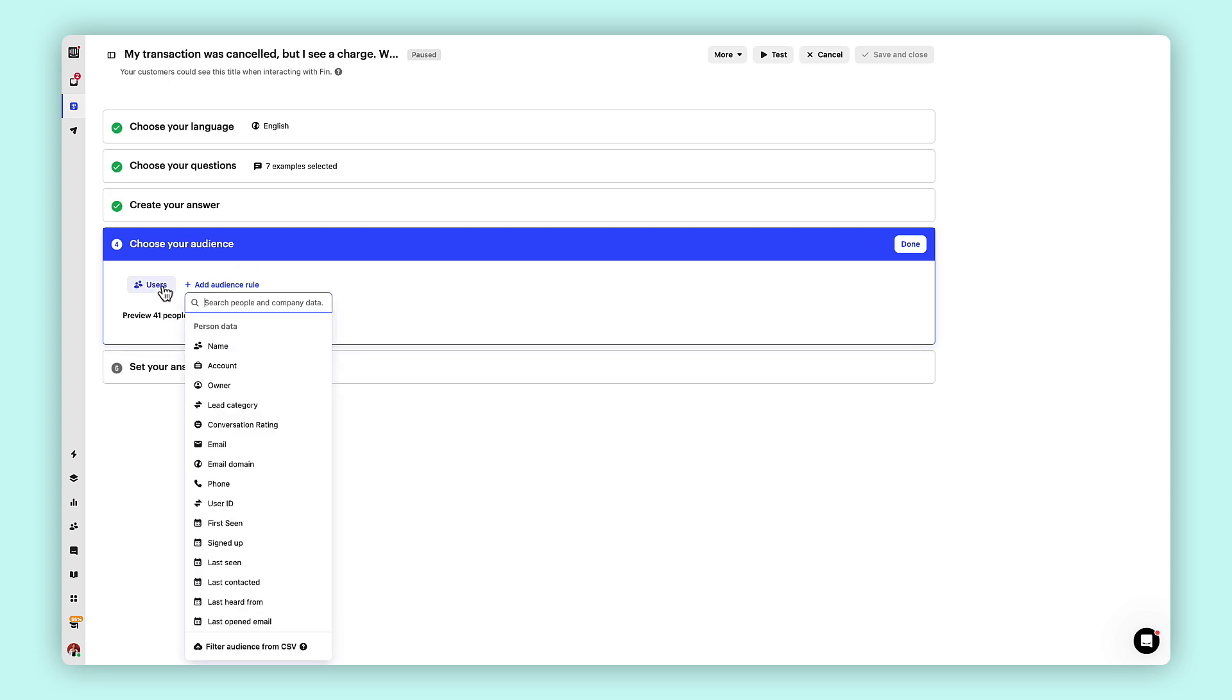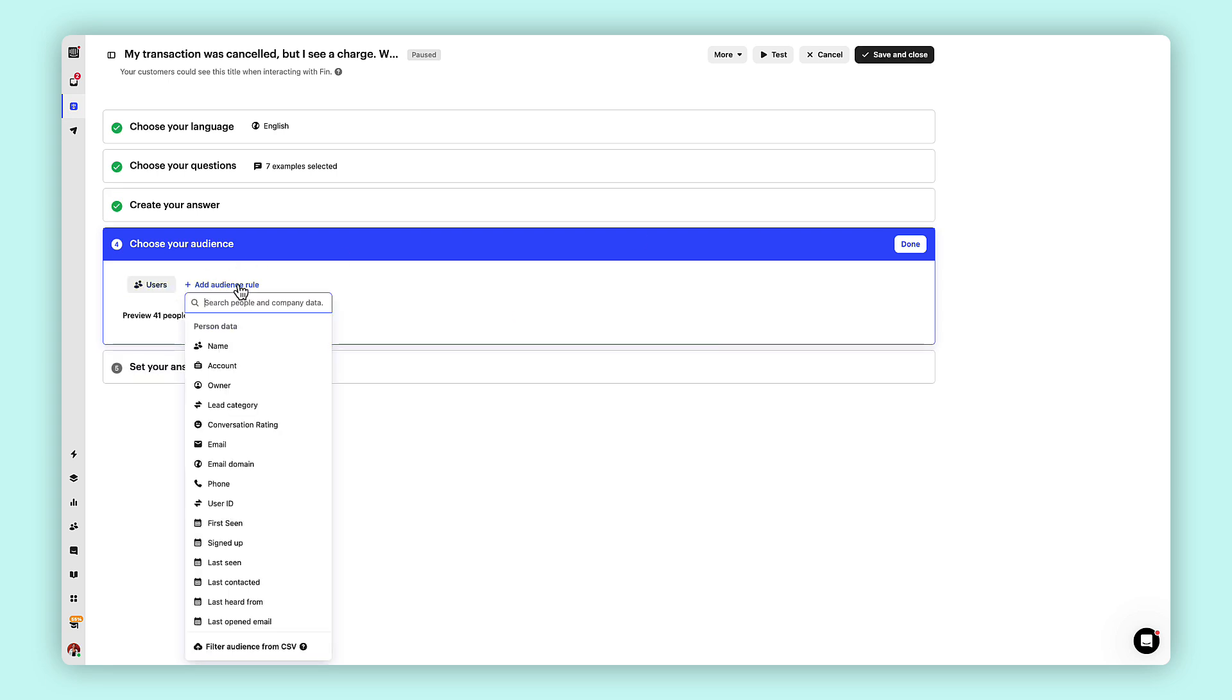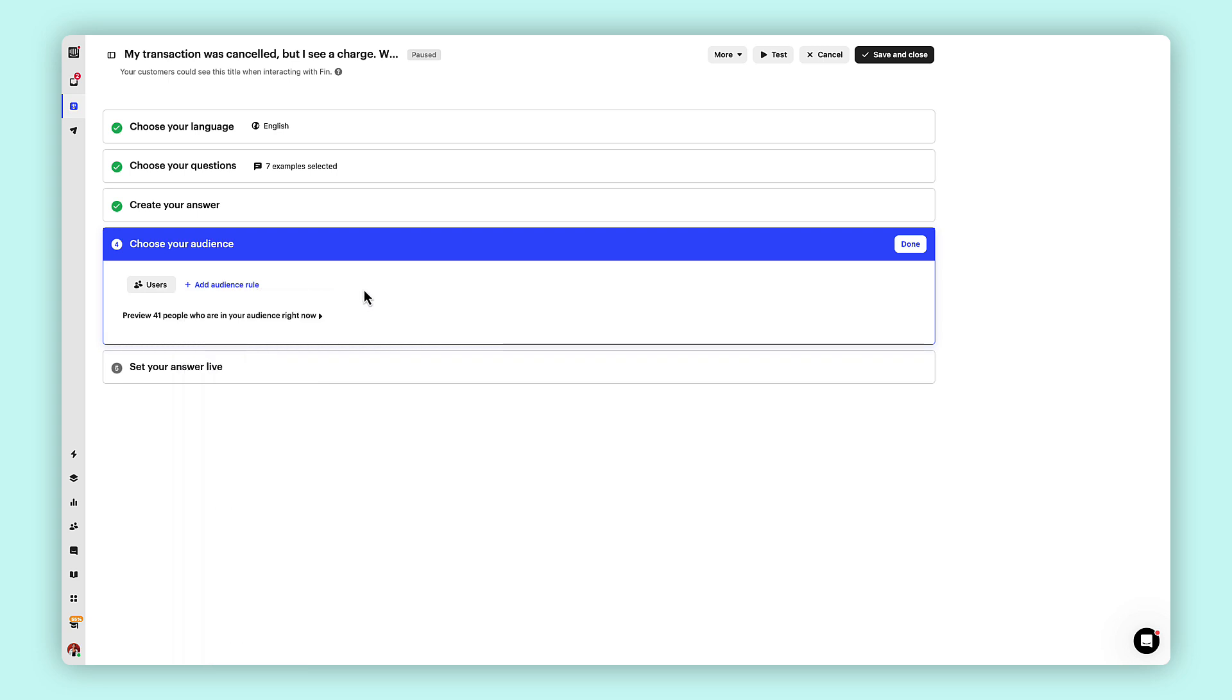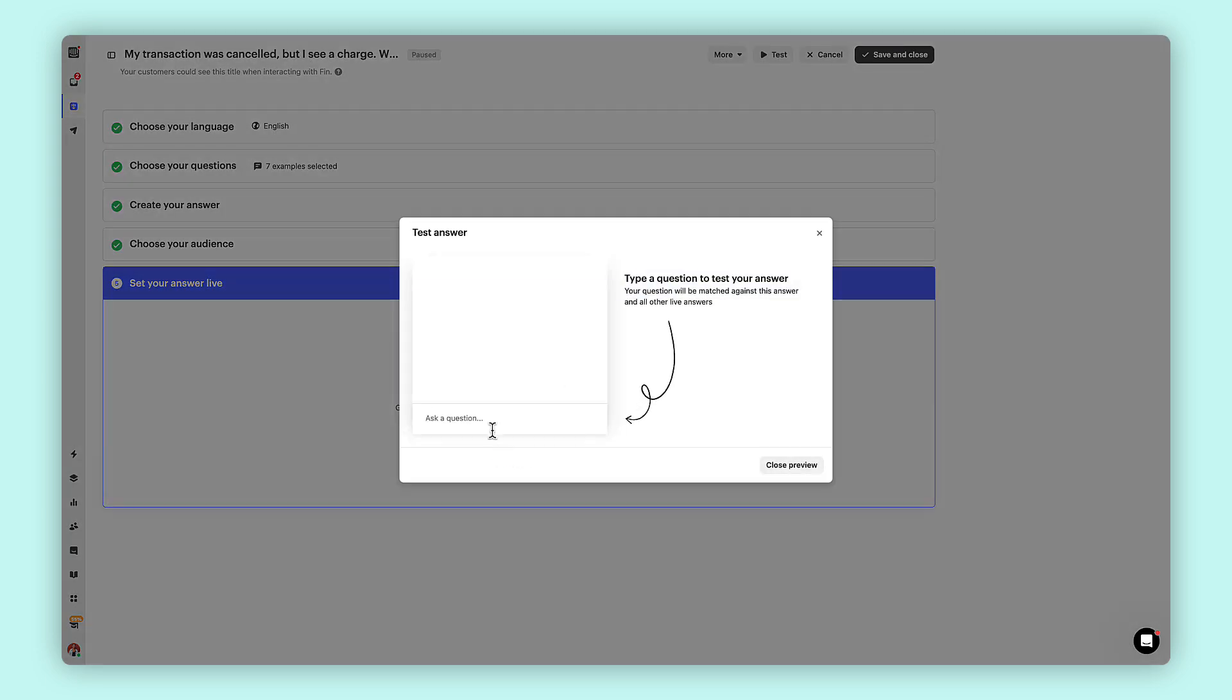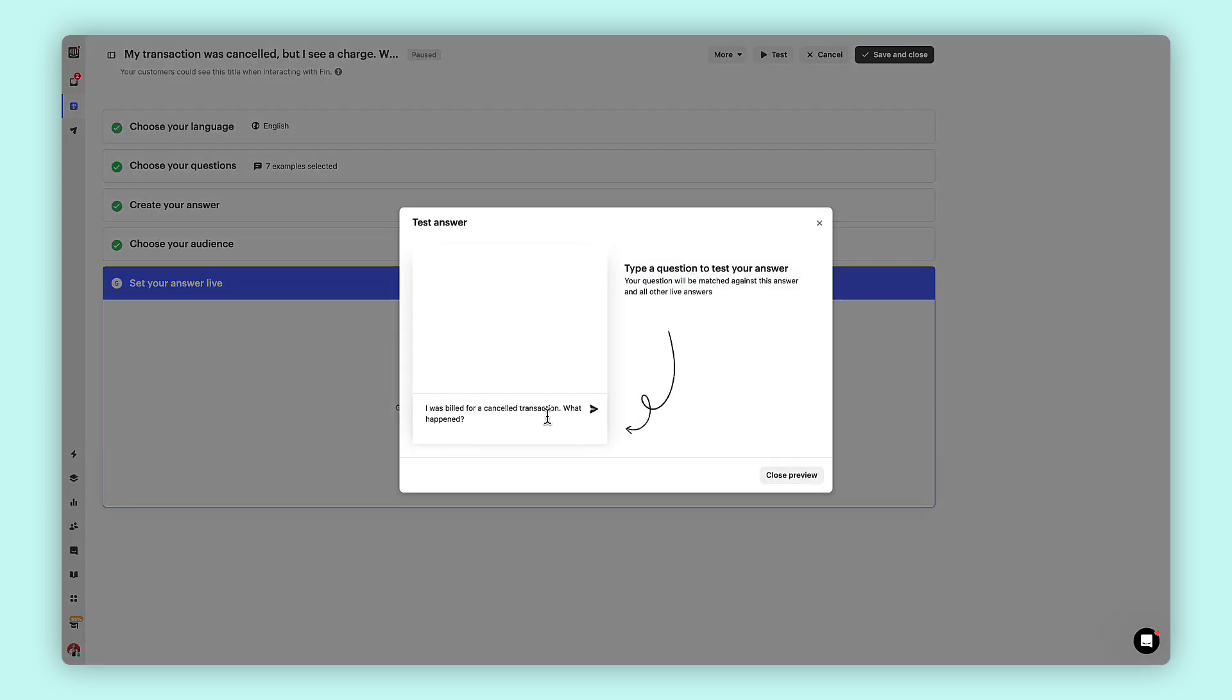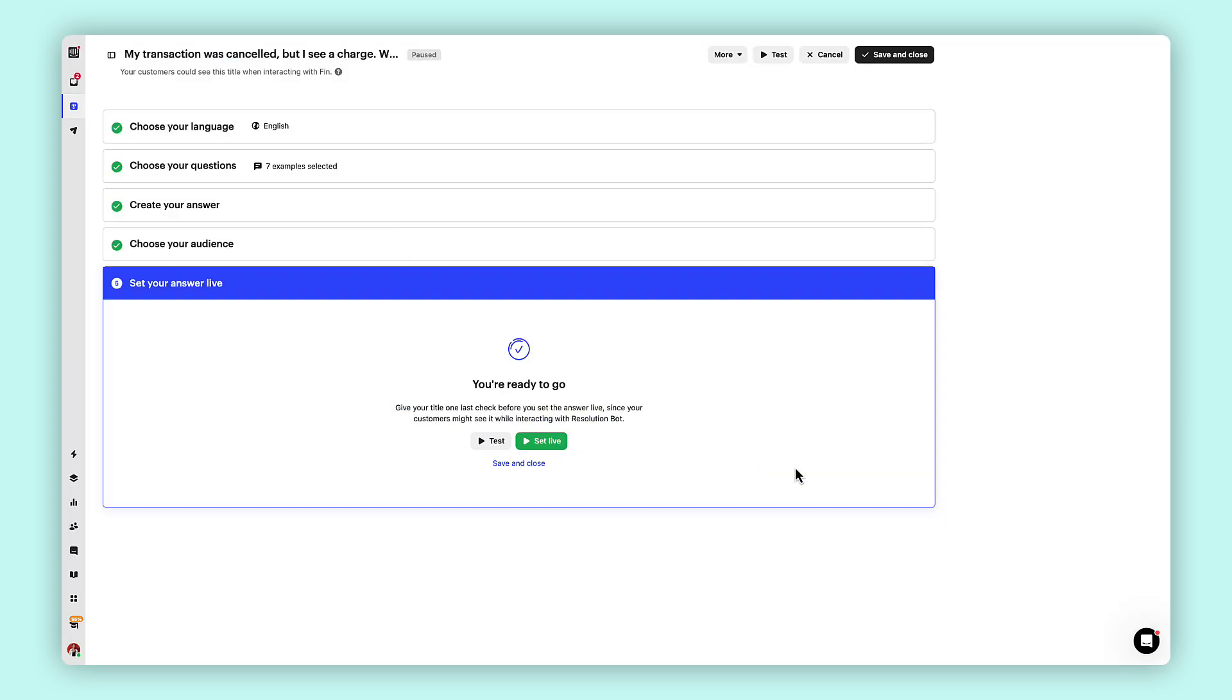Now let's specify the audience you want to target your custom answers to. This ensures that the right customers receive the right information at the right time. Before setting your custom answer live, it is crucial to test it thoroughly to ensure it functions as intended and provides the desired response to customer queries.